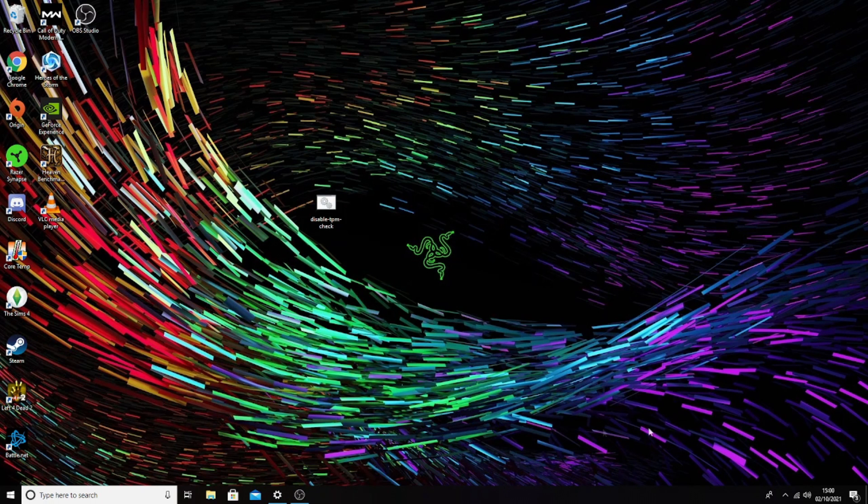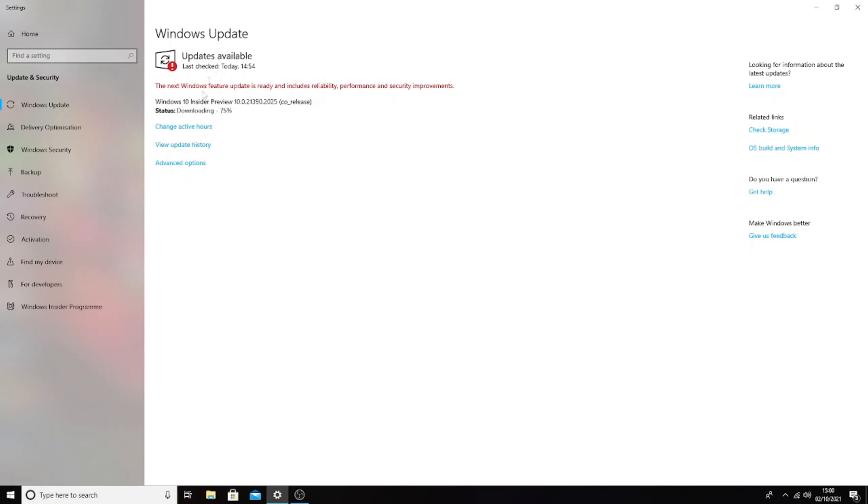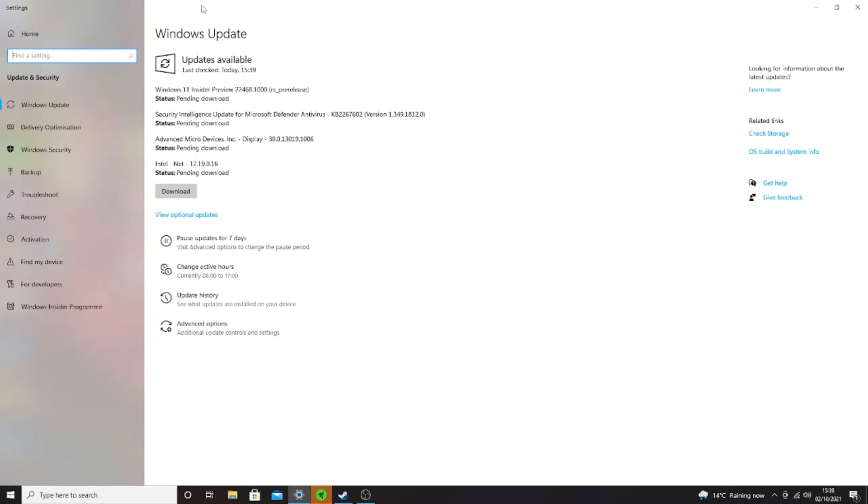Once you've enabled that batch file, you want to go ahead and go over to Windows Update and you should see the Windows 11 build displayed here. After I'd done the update to the latest version of Windows 10, I could then see in the Windows Update the option to download the Windows 11 Insider Preview.